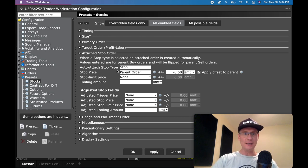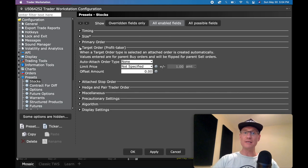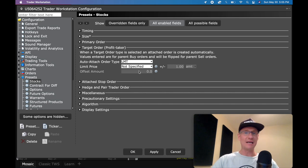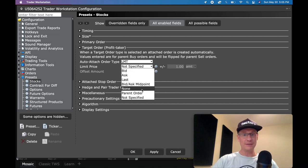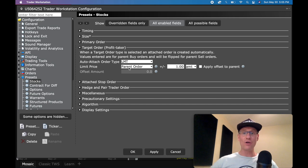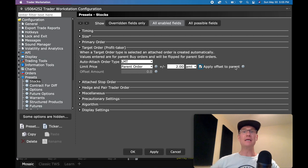So now what I'm going to do is close that and go to the target order. This is your profit taker where you want to take partial profits. And what you can do here is you can pick which type of order you want to place. I always recommend going with a limit order because that way it gets executed at a price you can specify.